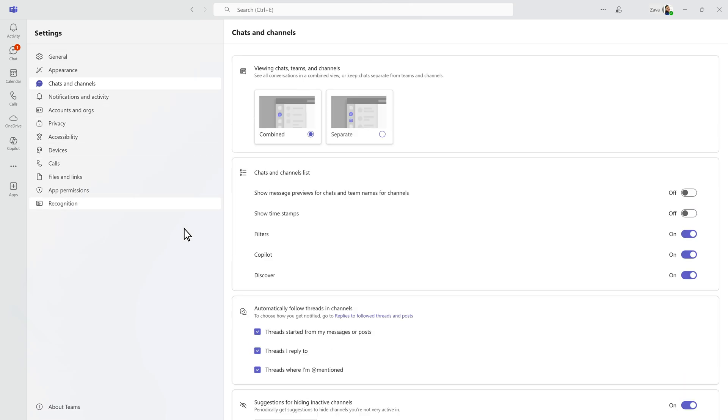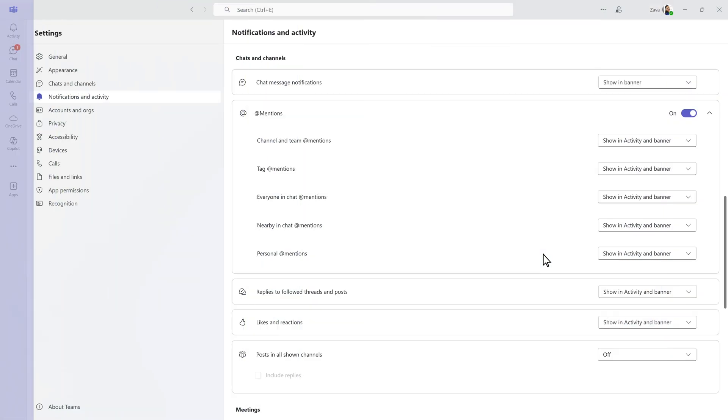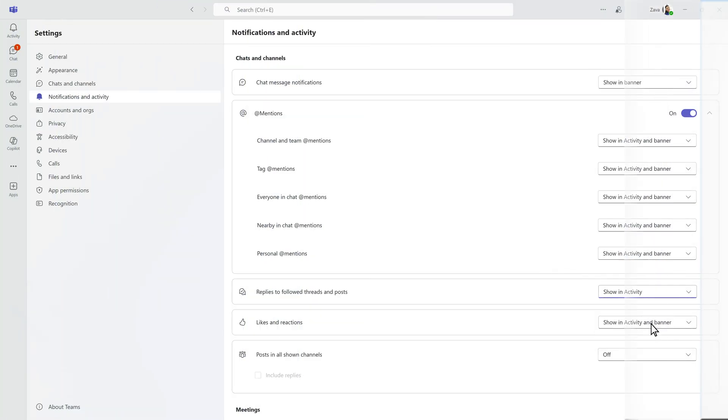By default, you'll follow threads you start, reply to, or are mentioned in. And you can select how you're notified through your activity feed, a banner, or both.